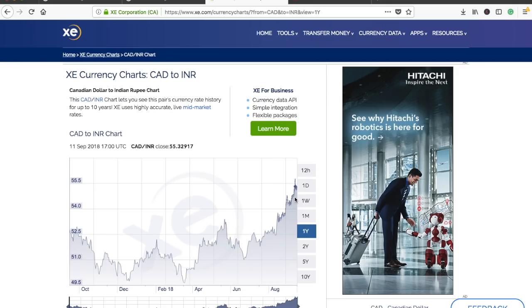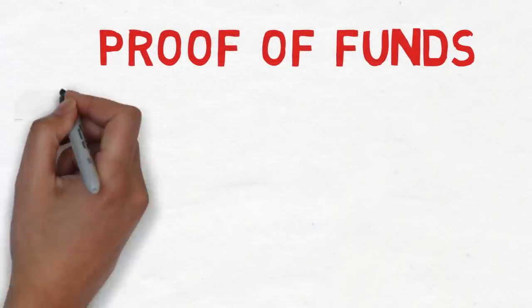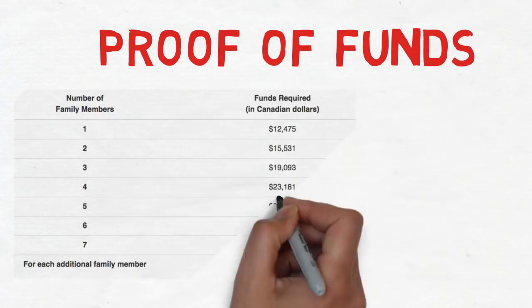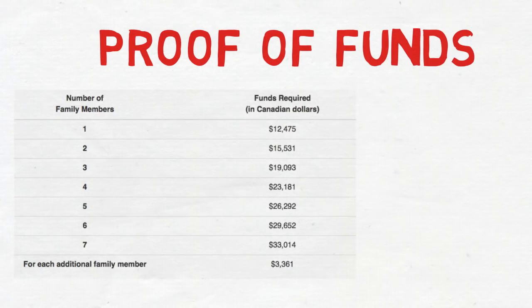We know that we have to show a lot of money as proof of funds, which we are going to use in Canada during our settlement in the initial days. So for proof of funds, this is the exact amount which you should have in your accounts — please convert it into your respective currencies. These amounts are in Canadian dollars.